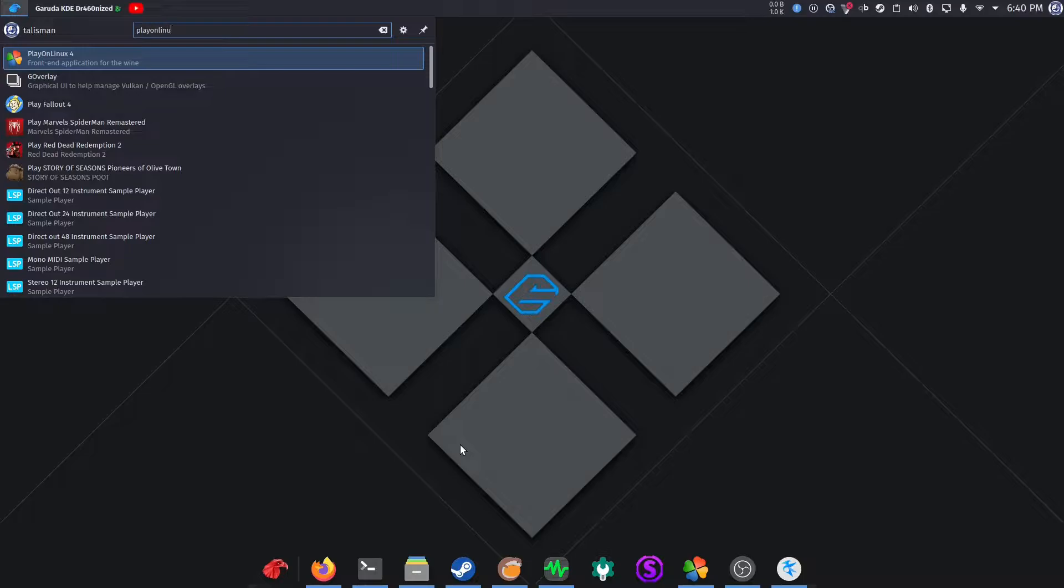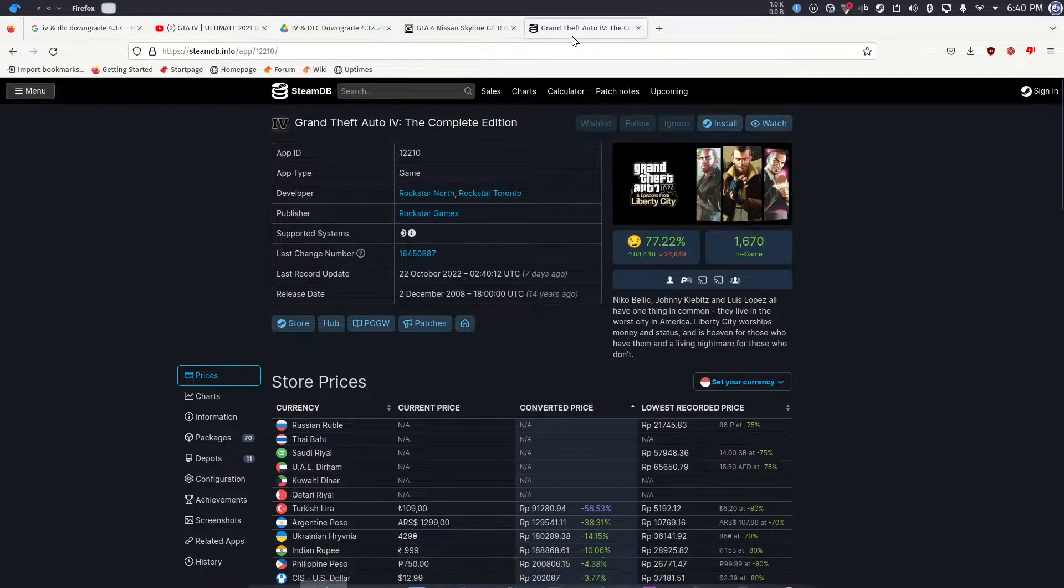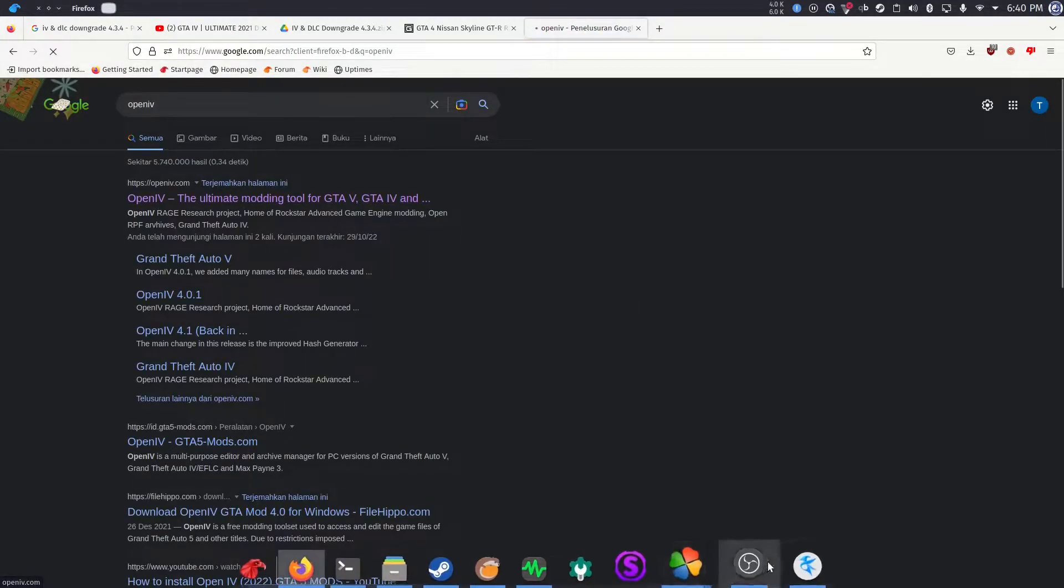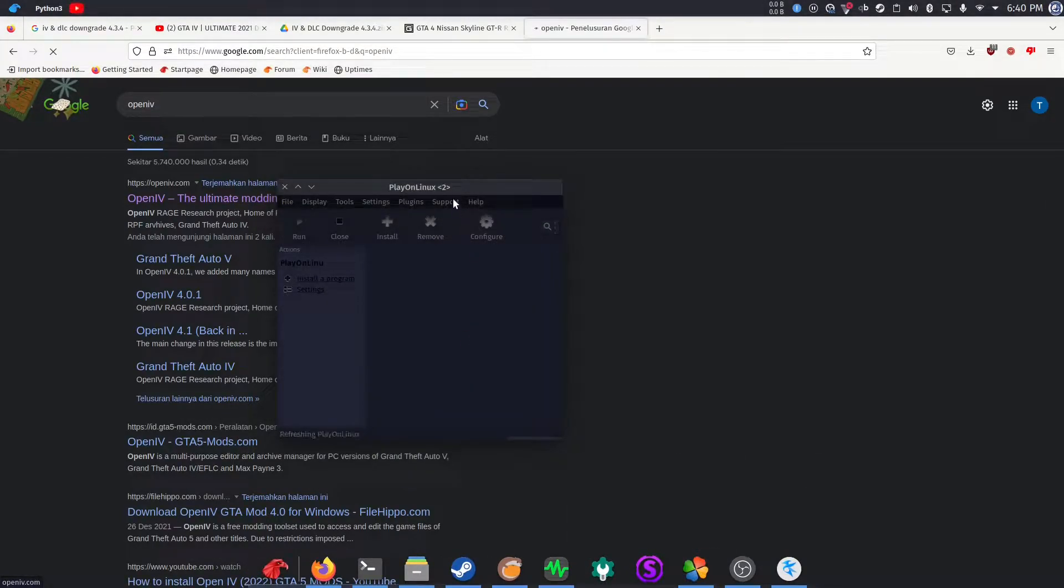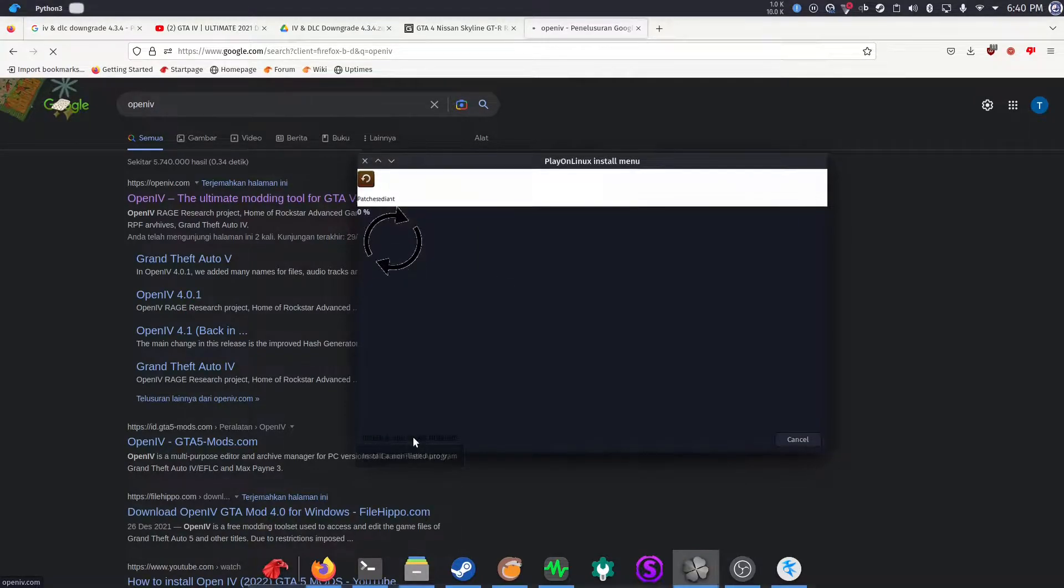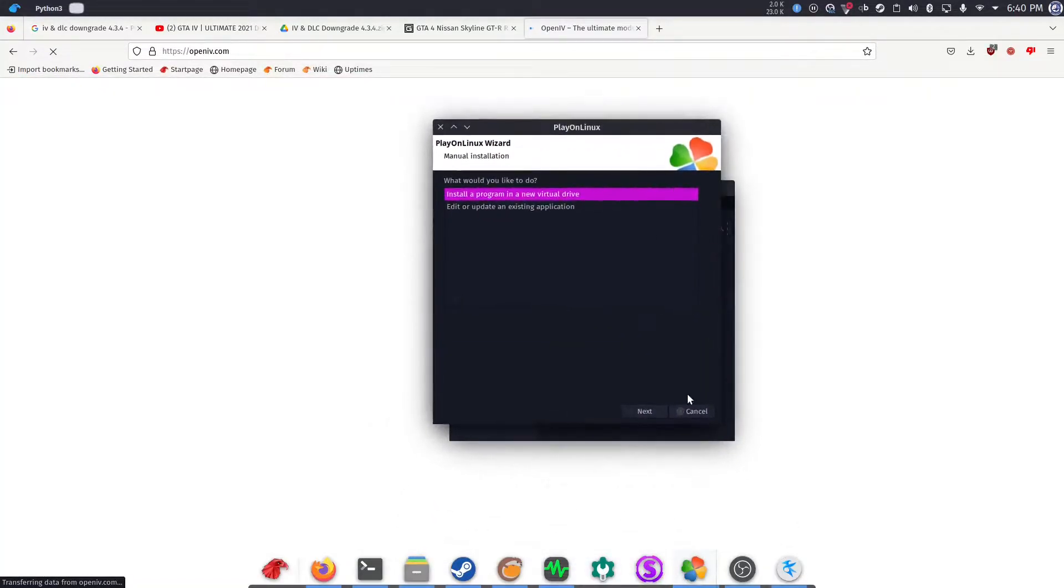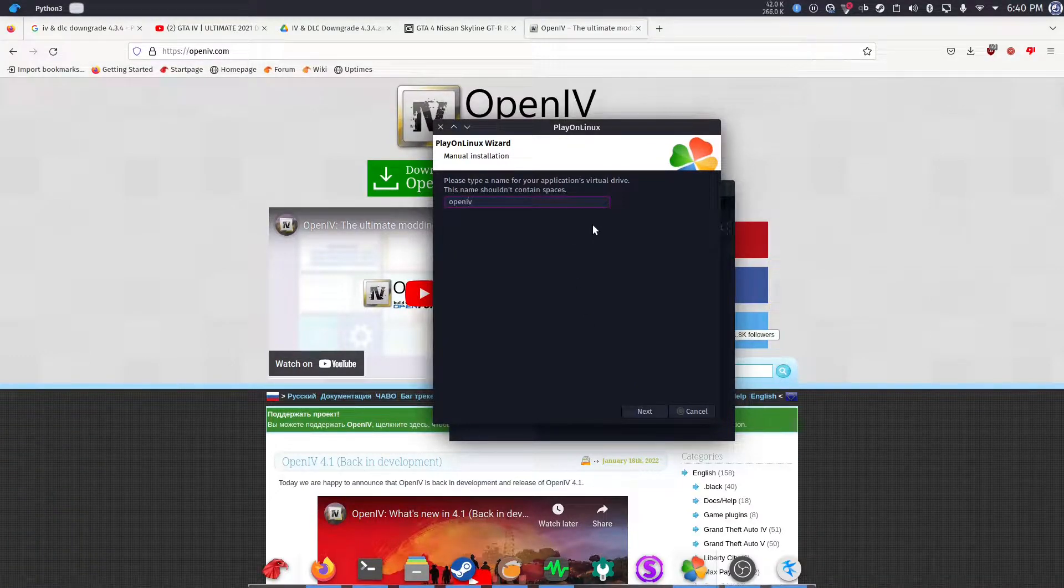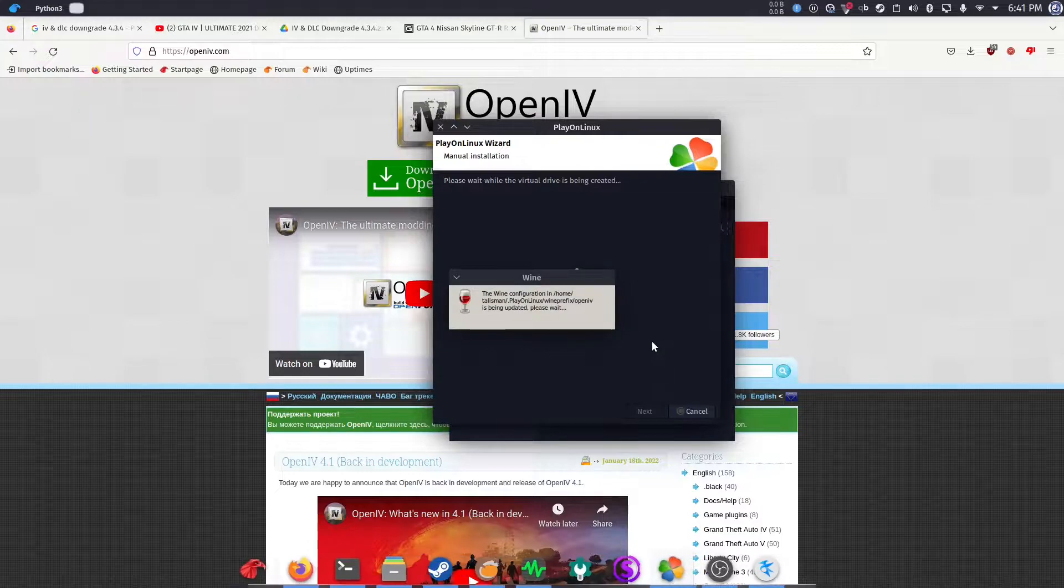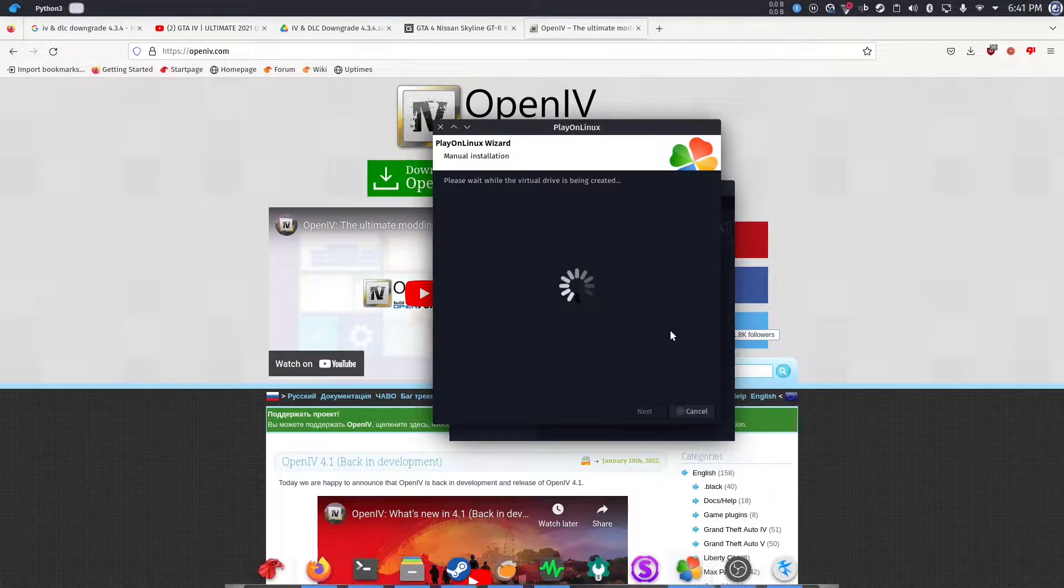OpenIV is like a virtual file explorer for GTA 4 game files, which you can get from OpenIV main website. So after downloading it, use Play on Linux to install OpenIV. Click install a program, install a non-listed program, and then click next. Install a program in a new virtual hard drive, and then type in a new wine prefix. Let's call it OpenIV without spaces. Don't check anything. And then select 64-bits, and please wait.